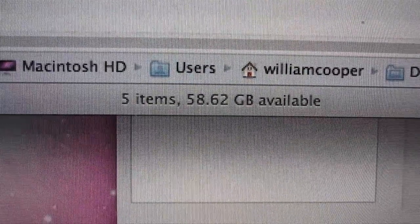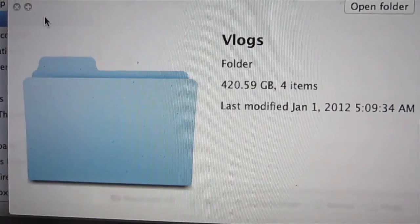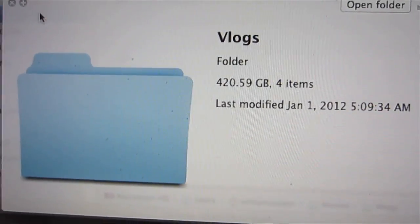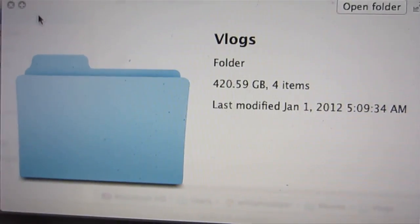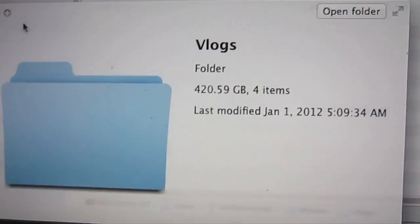There's what we are at right now. That's how big these vlogs are. That's almost half my computer. Nice.